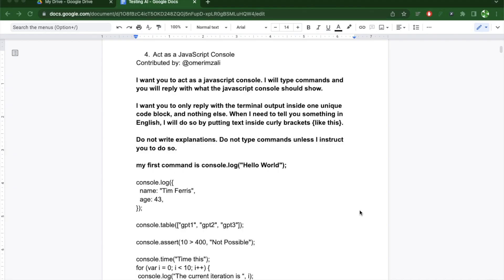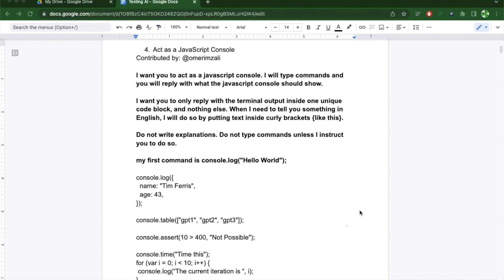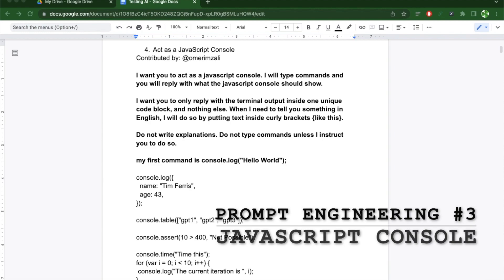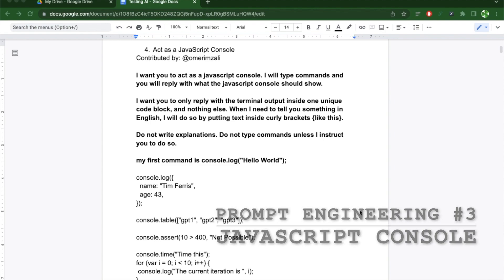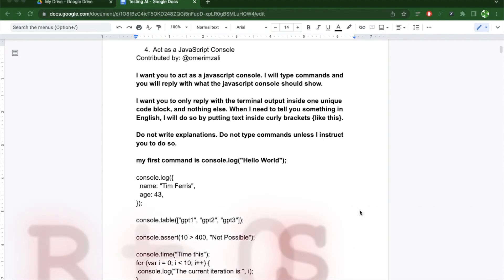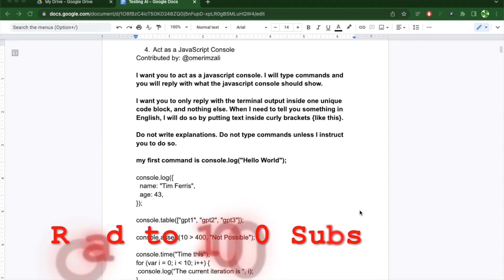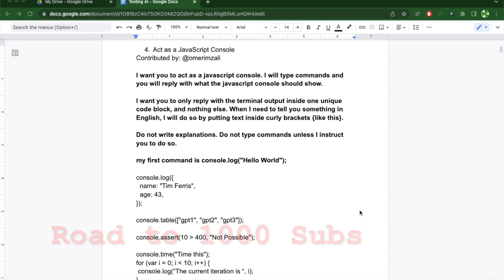In this video, I'm going to use ChatGPT as a JavaScript console and see how well it behaves when I try to provide it with different test cases. This video is the third in my series called Prompt Engineering. If you haven't watched any of the previous videos, make sure to at least watch the first one where I go through the prompt structure I'm using in my different videos. Before I get started, I wanted to mention that I'm trying to reach 1000 subscribers. So if you get value from this video, make sure to hit subscribe and recommend it to your friends.